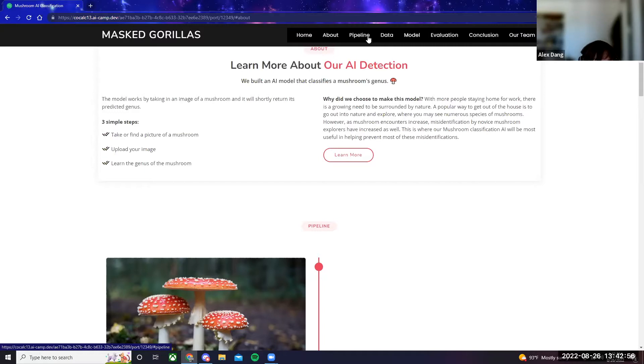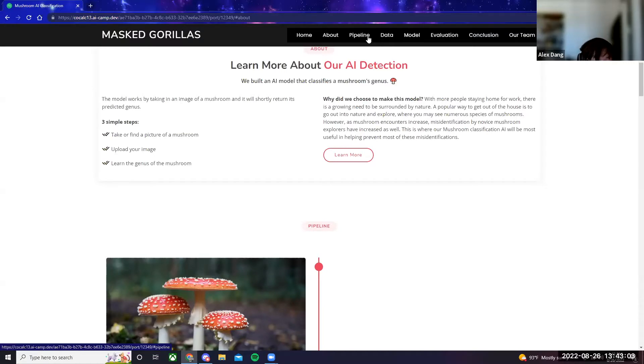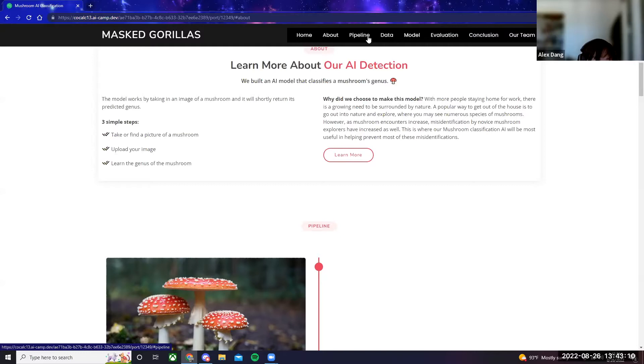This means that most people venturing outside in nature will probably see wild mushroom species blossoming. However, as mushroom encounters increase, misidentification by novice explorers will also increase. So using our AI mushroom identification software, it will give you the genus of the mushroom and effectively help you fight mushroom misidentification.